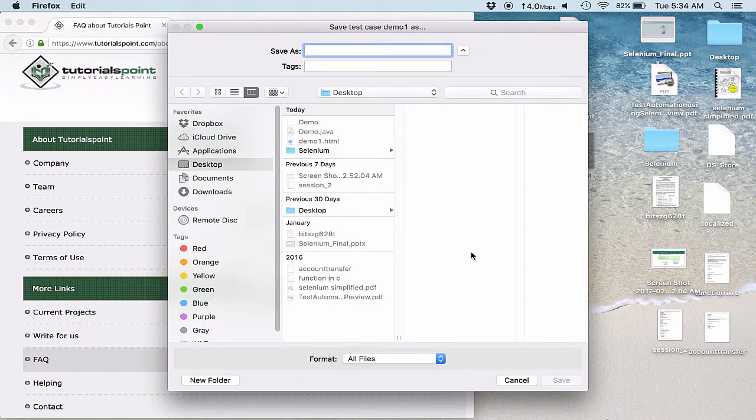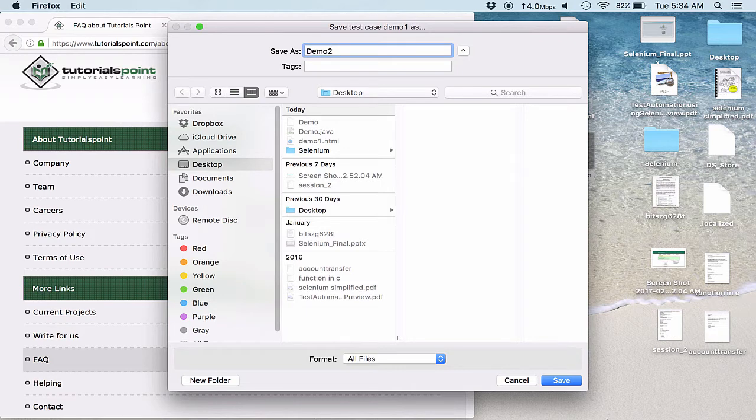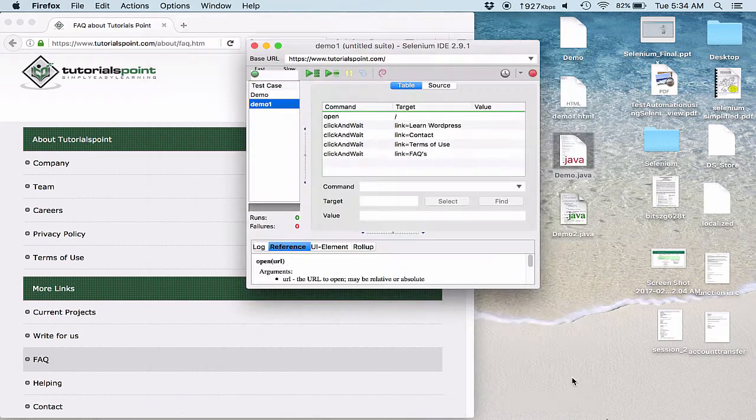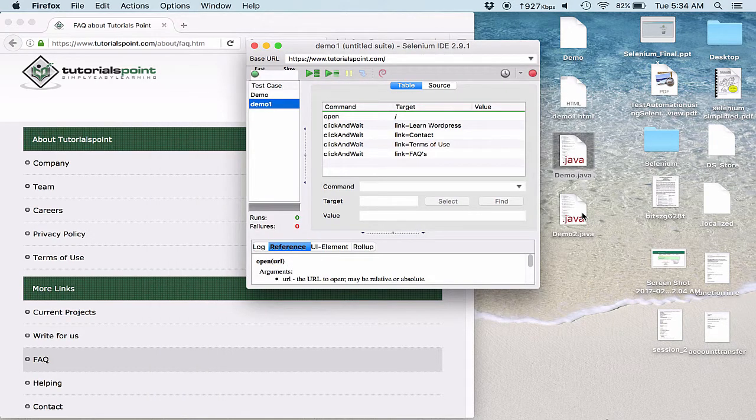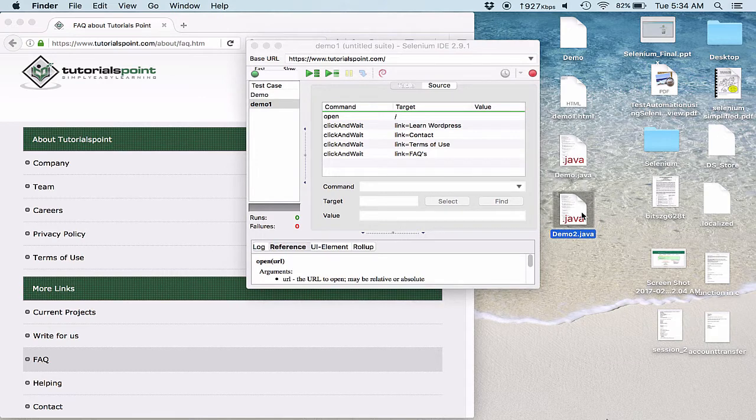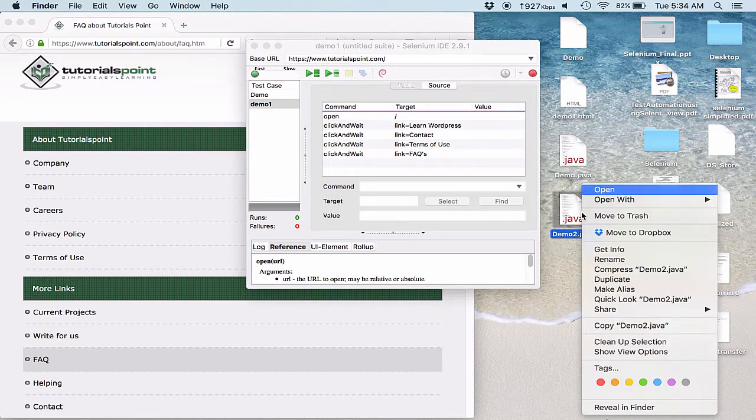So everything remains same. It is only the platform on which you want your test case to be dependent on is what matters.